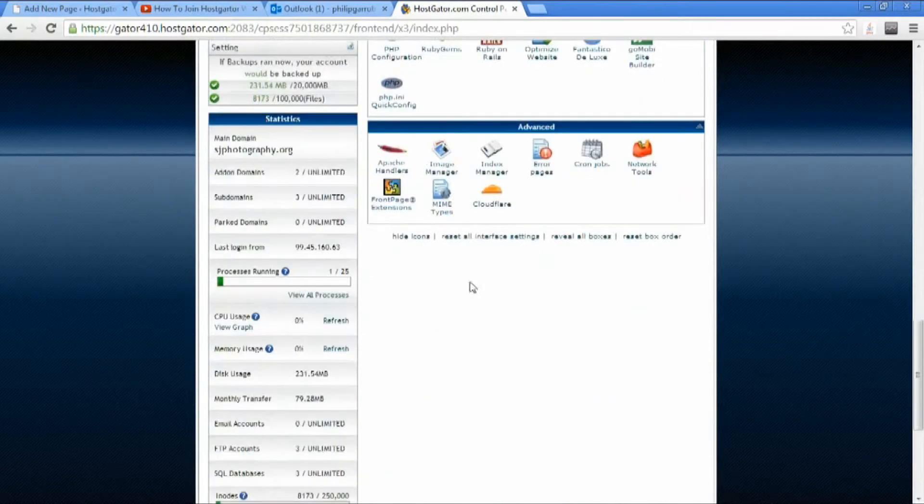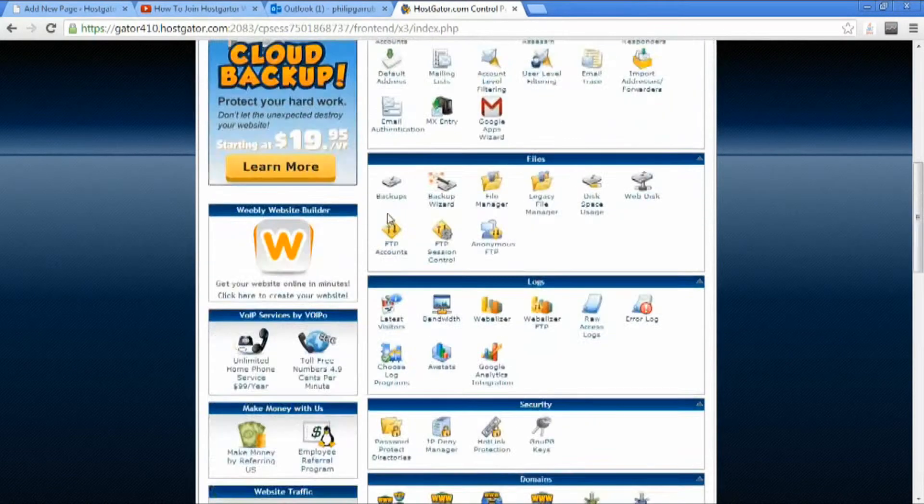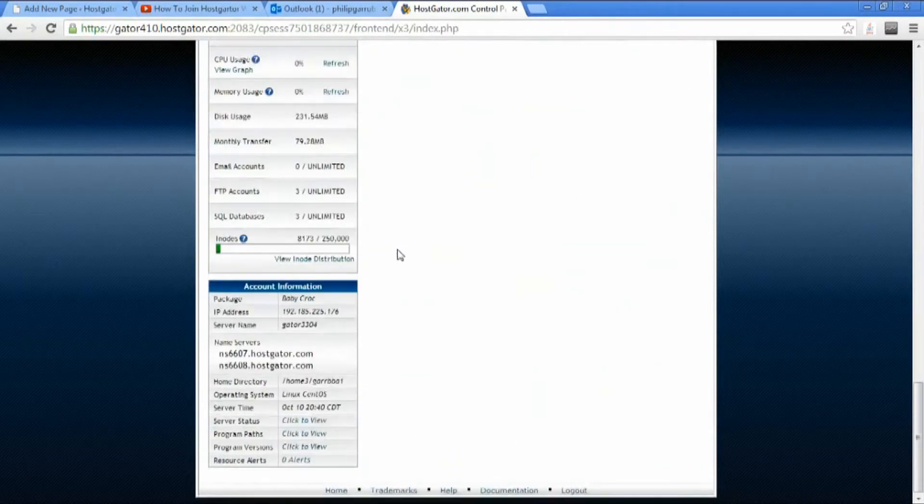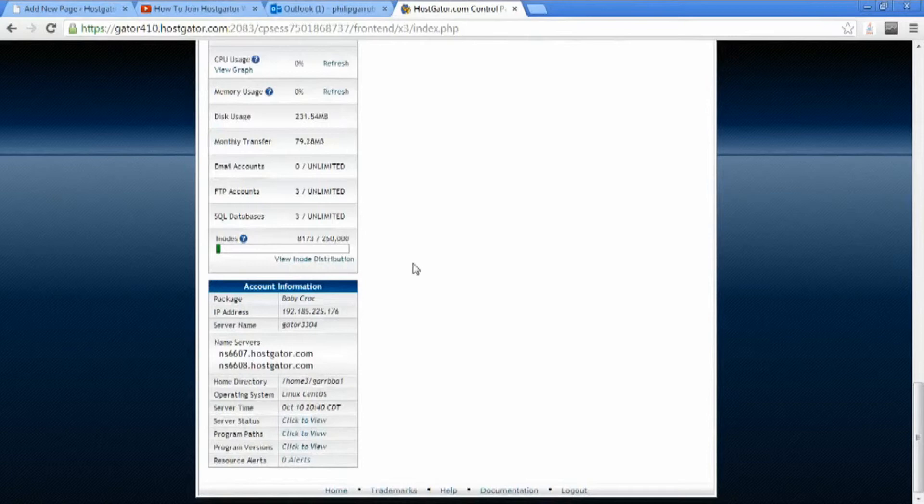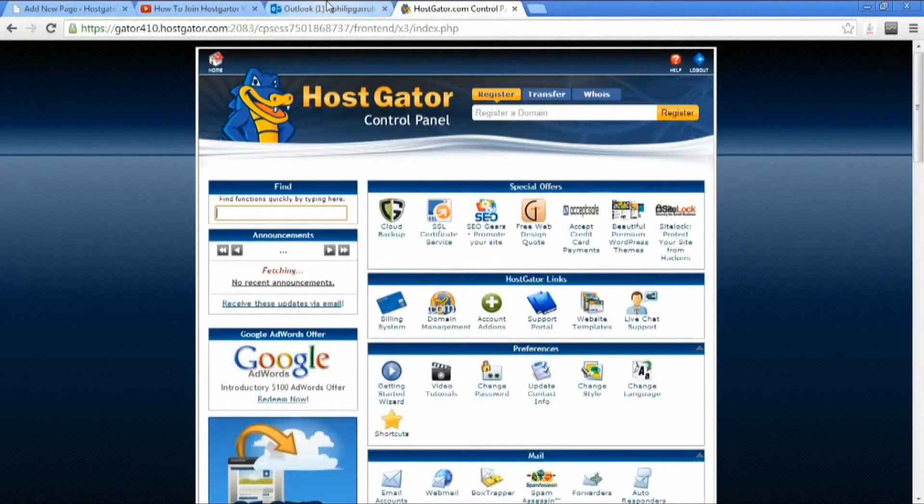Just showing it to you right now, how to access it after you join. And then that's it.